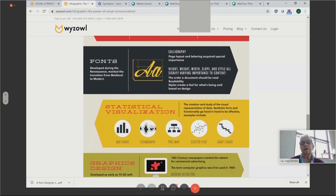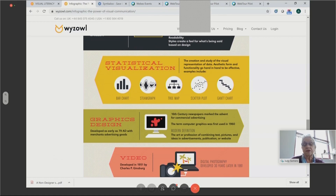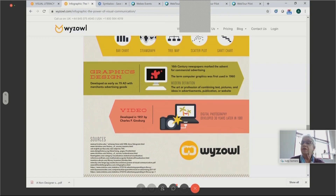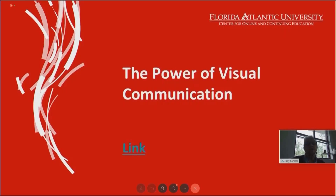We use a great deal of statistical visualization — the graphs, charts, and plots we use. Graphic design goes back as early as 79 AD, then computer graphics were first introduced in 1960, video developed in 1951, and digital photography in 1981. So that's some pretty interesting background from an infographic about the use of visuals.